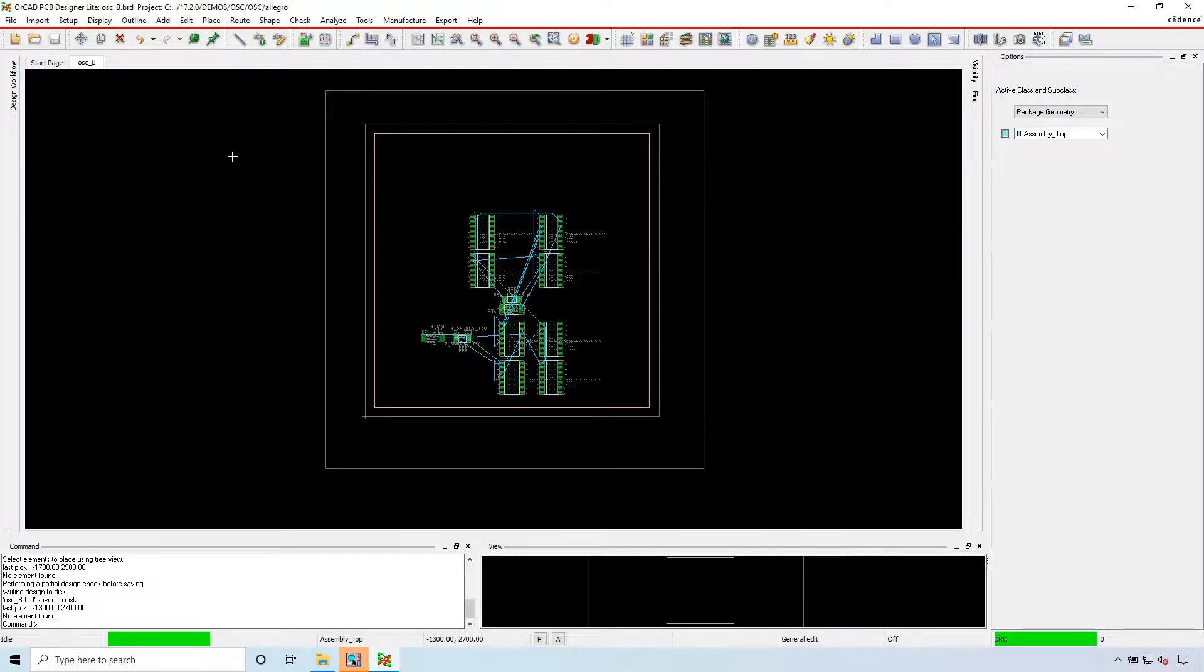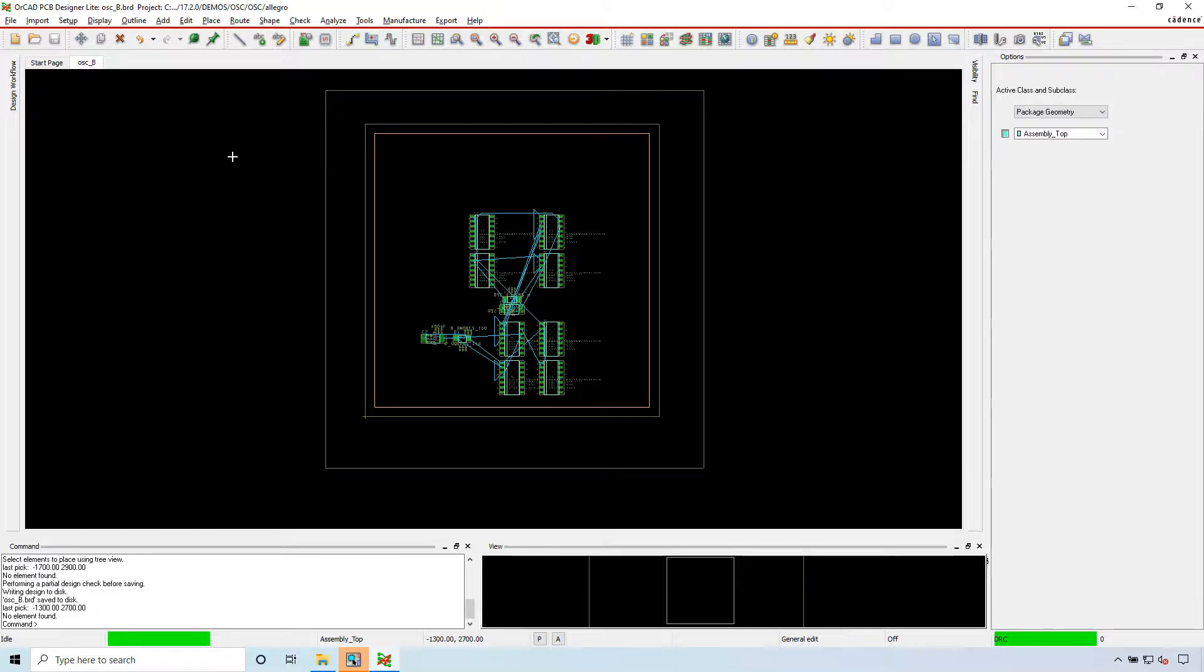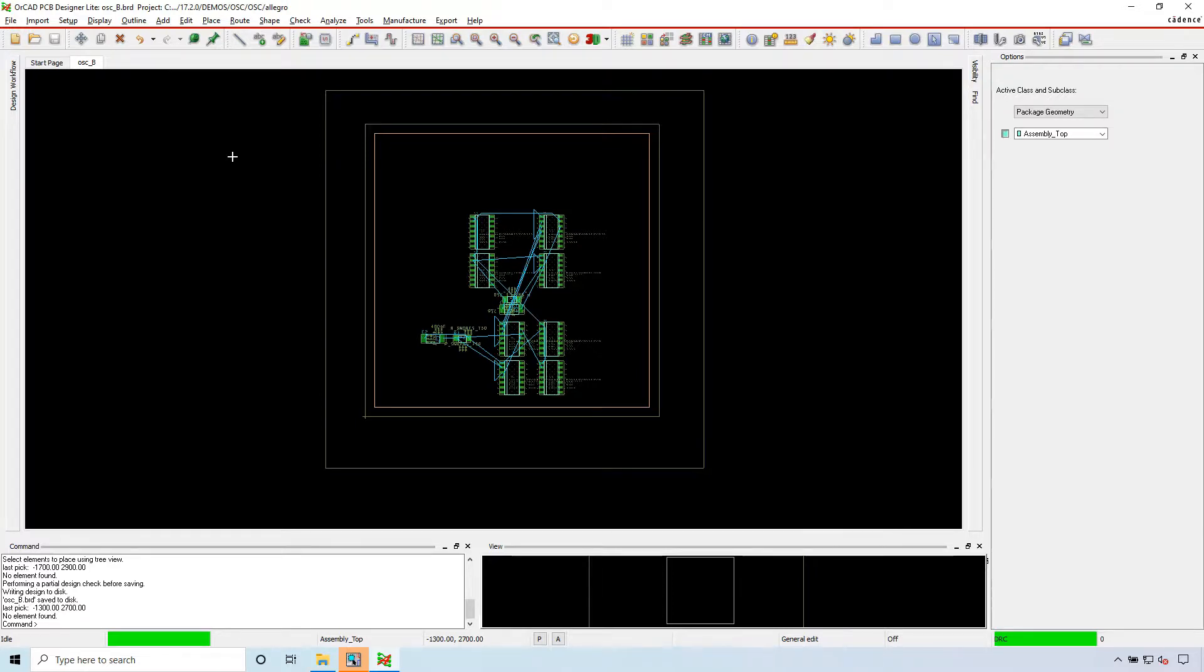This is how it's done in ORCAD Capture CIS 17.2. It is similar in 16.6. It's different in 17.4. So I hope this video has helped anyone who has this issue. This is a very common question that I get. This is called an engineering change order.